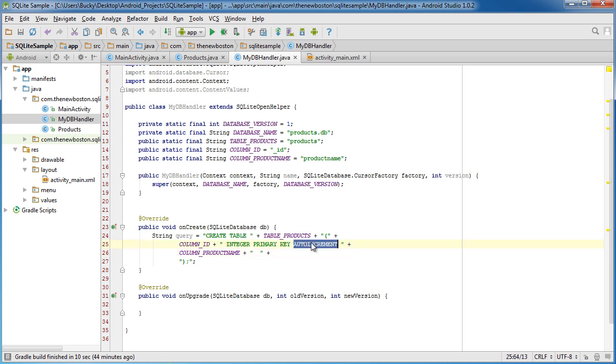And the last one is auto increment. So that way, we don't need to pass it a number manually every time. It automatically increases by one, saves us a bunch of code. Now for the product name, this is a little bit easier. The only thing we're going to write in here is text.